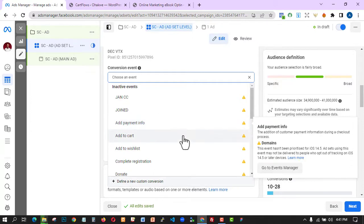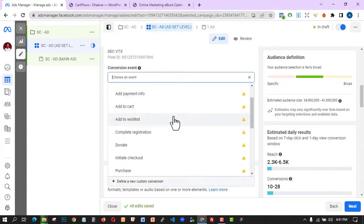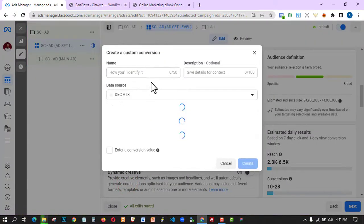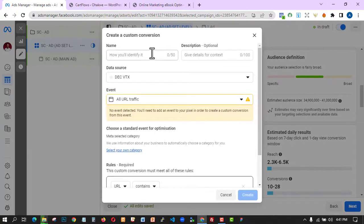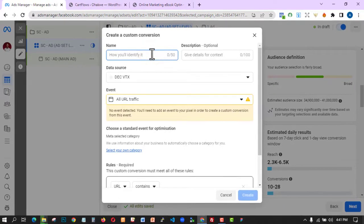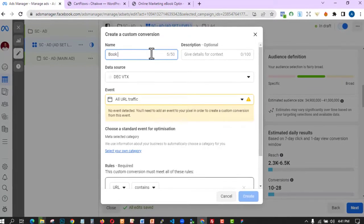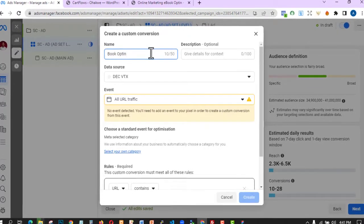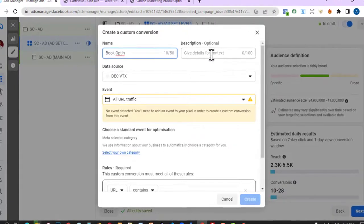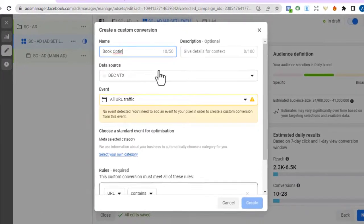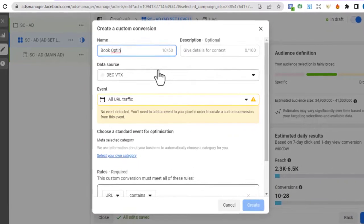To get the maximum result, click on 'Define a New Custom Conversion.' When you click on it, just name it anything — I'll name it 'Book Opt-in.' The description is optional. Then you select the Data Source, which is the pixel you created. We have one pixel event, which is the website event.